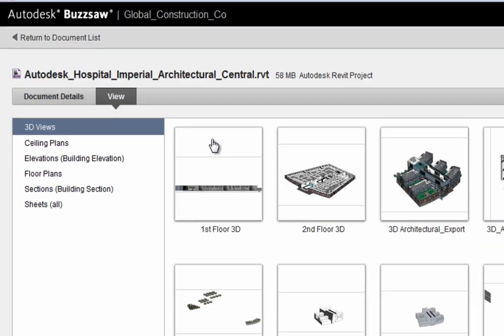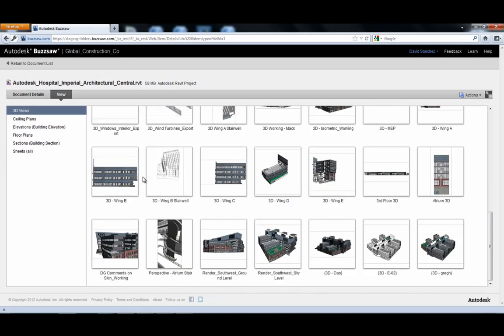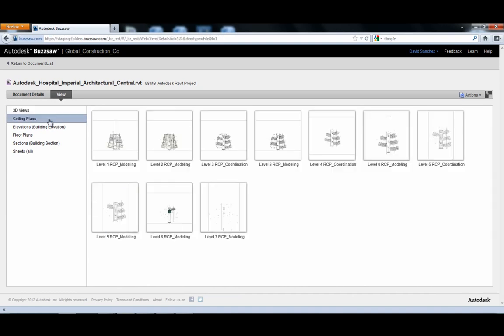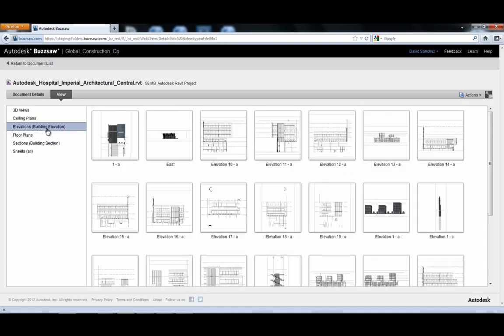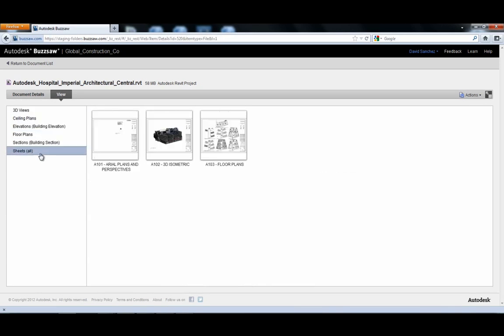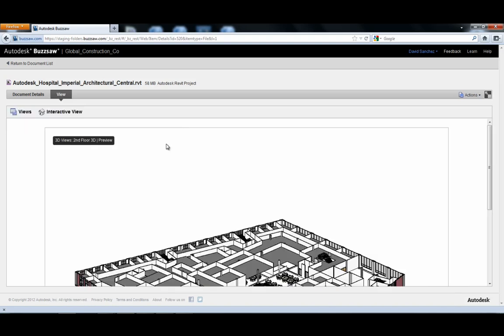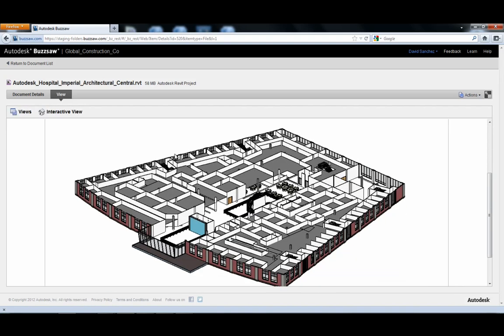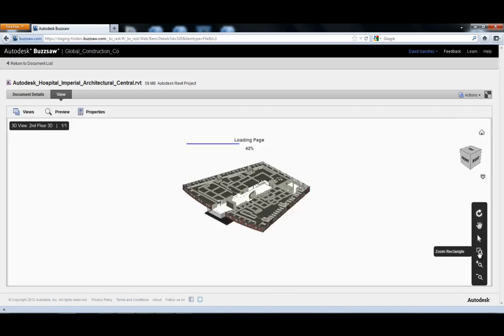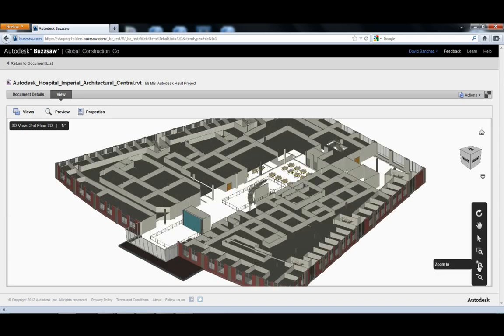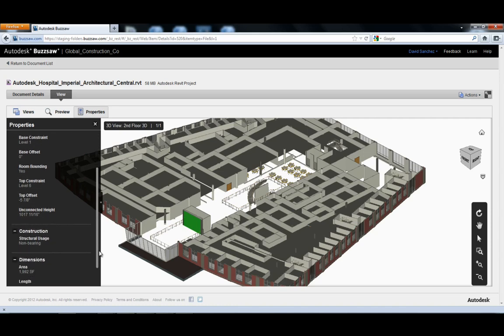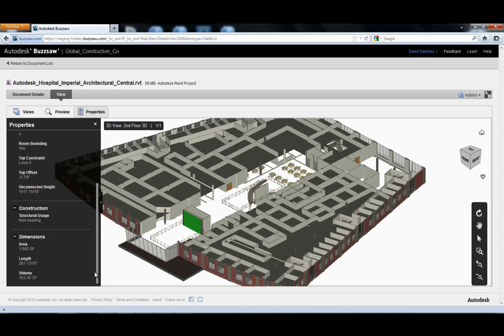Next, he needs to view the latest version of the architectural Revit model for a hospital project. He uses the new BIM viewing feature to navigate and view all of the 2D and 3D views of the model. He can explore the model and access any of the properties and metadata.